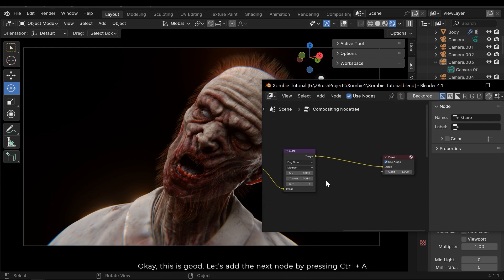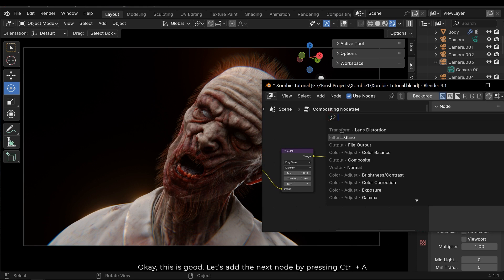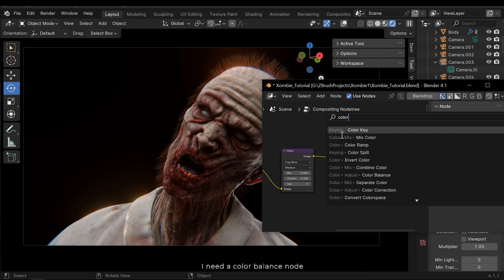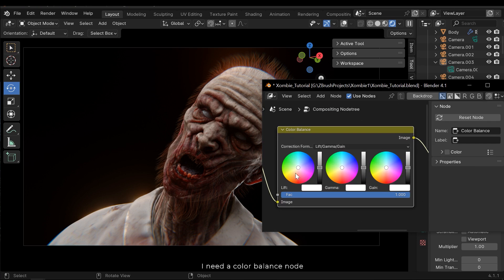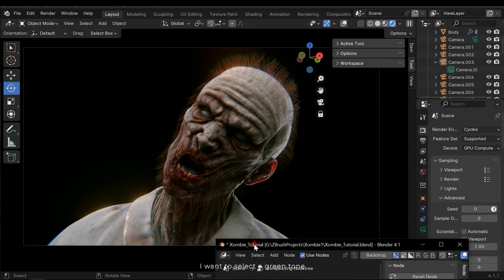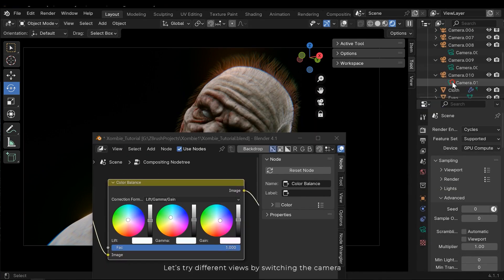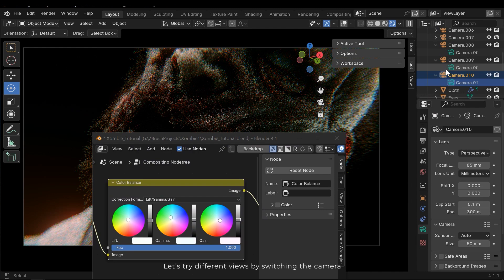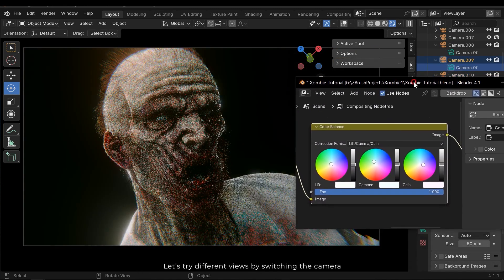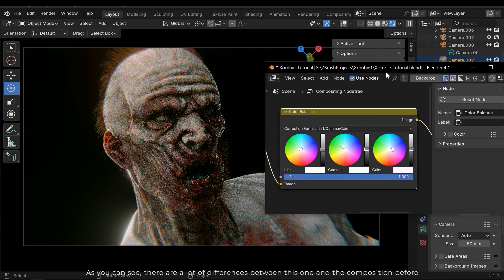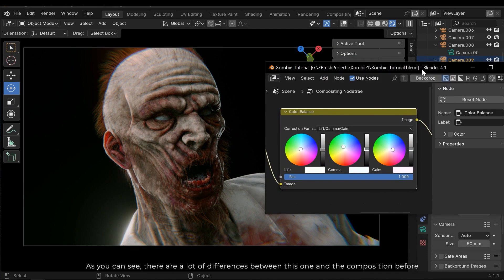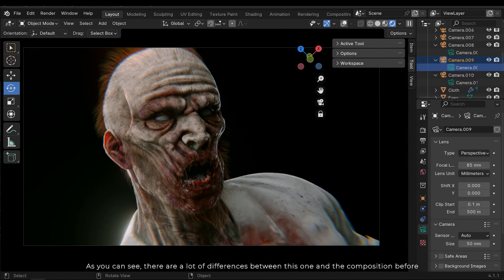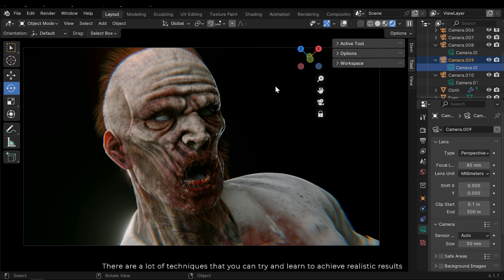Let's add the next node by pressing Ctrl A. I need a color balance node. I want to select a green tone. Let's try different views by switching the camera. As you can see, there are a lot of differences between this one and before. There are a lot of techniques that you can try and learn to achieve realistic results. And you can share any useful techniques with others in the comments.